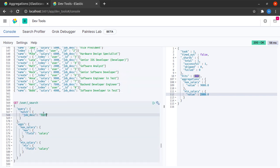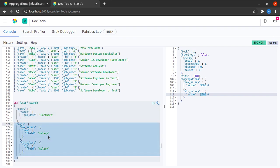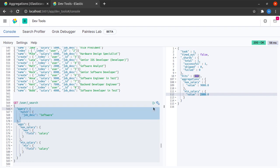I want to perform a match query where the job description has the term software in it. So it will find only all these documents and it will run the aggregation only on the documents which I get as a result of this query.